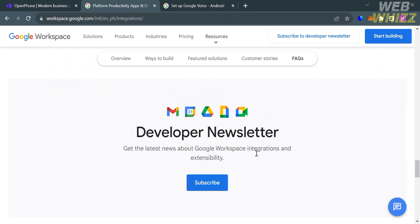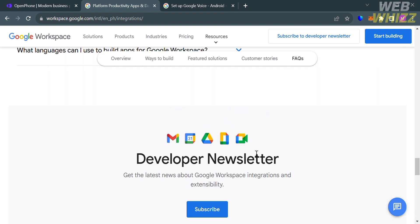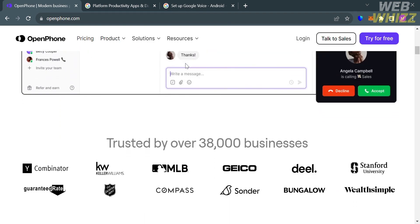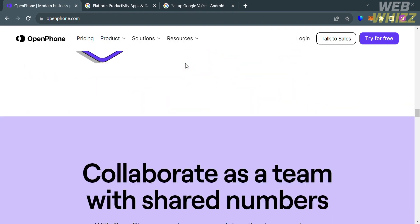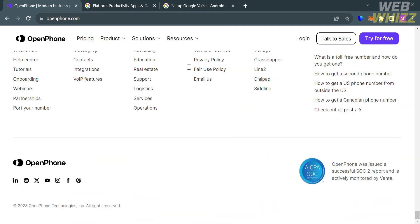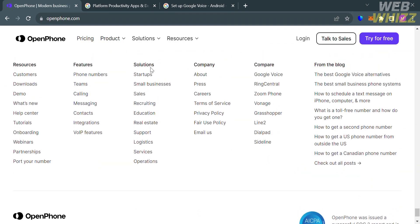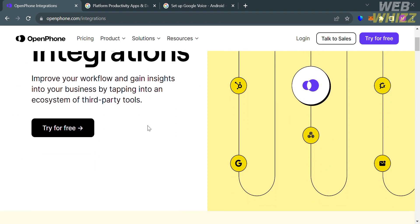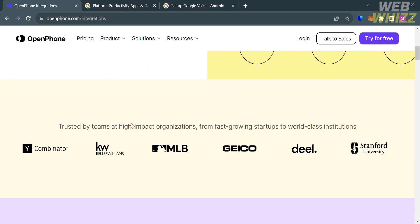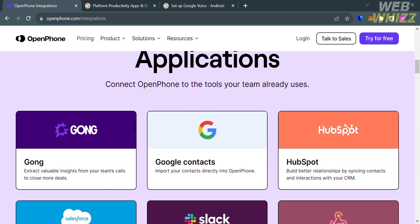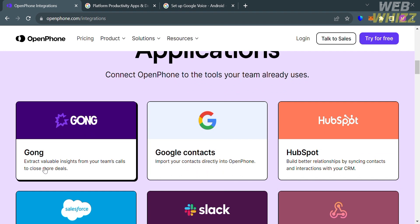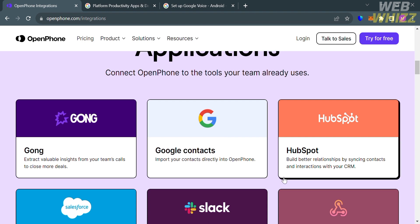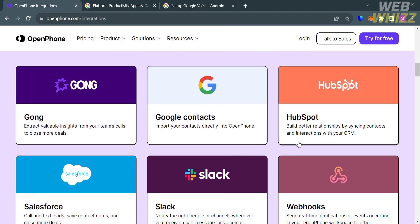Now, going back to the other platform, OpenPhone, in terms of their integration, OpenPhone also offers various integrations that allow users to seamlessly incorporate the service into their daily workflow. By clicking this integration right here, you'll be directed to this page. Below here, it will show you the list of applications and websites that can be integrated with this platform. We have here Gong, Google Contacts, HubSpot, Salesforce, Slack, and many more.